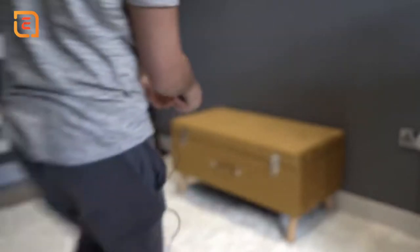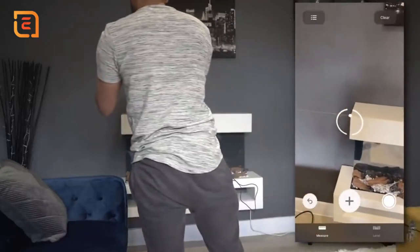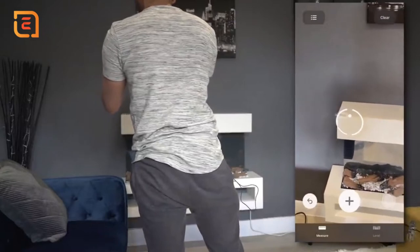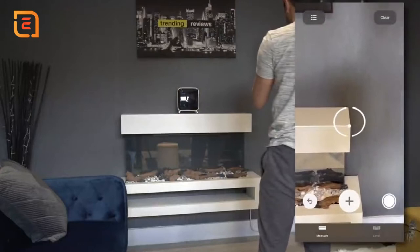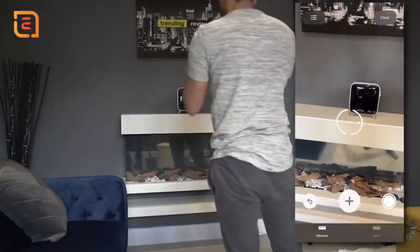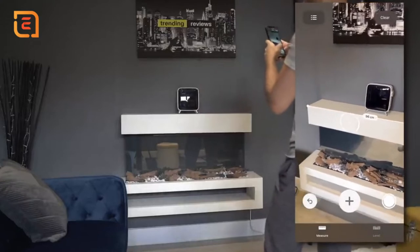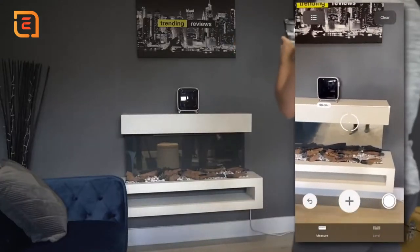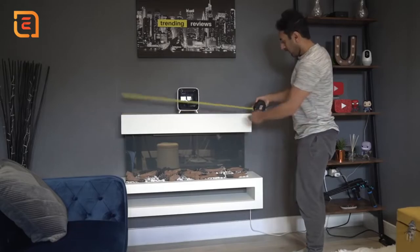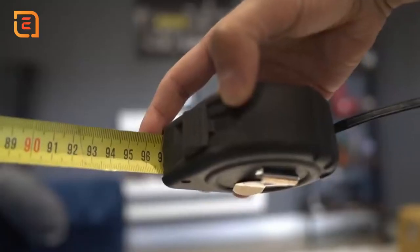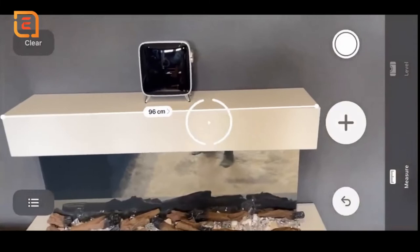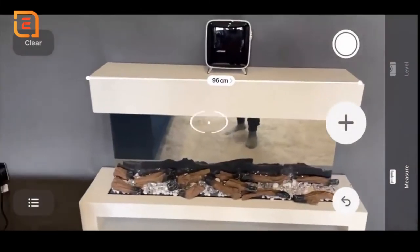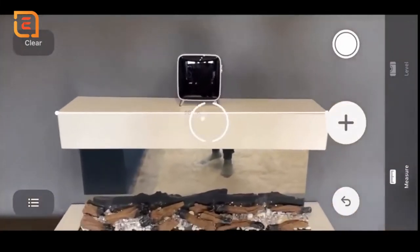Let me just do one more example. I'll pick up the top of this fireplace. It's automatically detecting it. There we go, it says 96cm. So let me go ahead and measure this. 96cm exact. That is very impressive. So now if I don't have my measuring tape with me, I can be comfortable knowing that the Measure app will give me at least 95% accuracy in my measurements.